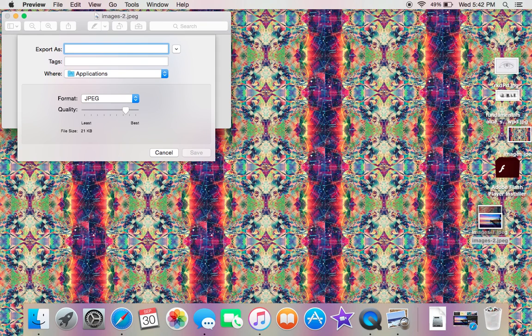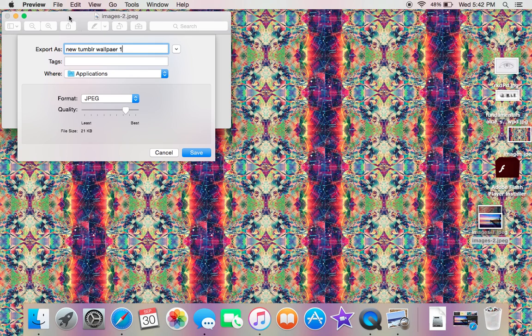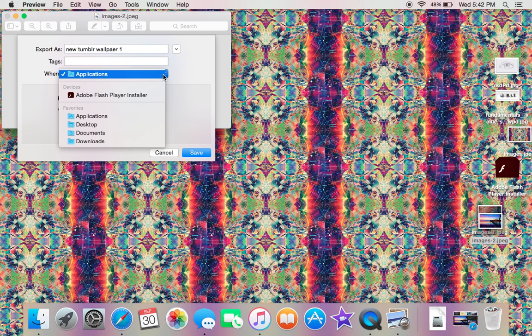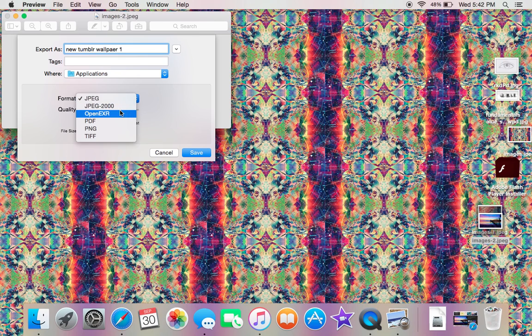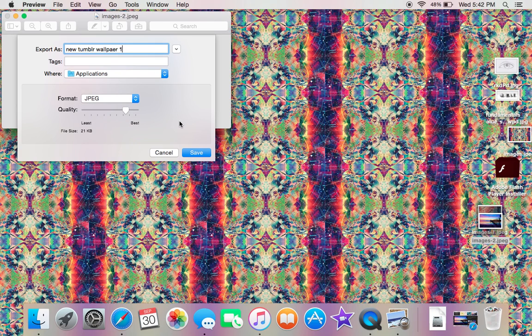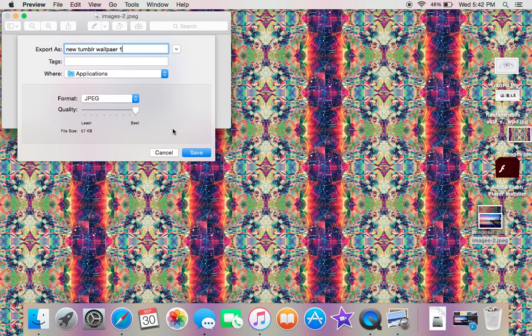I'm saving it to my Applications, but you can save it to Applications, Desktop, Documents, or Downloads—wherever you want. I'm just going to keep it in Applications. Then for the format, I'm doing JPEG. You could do any of these different ones. I want the best quality, so I'll select that and click on Save.